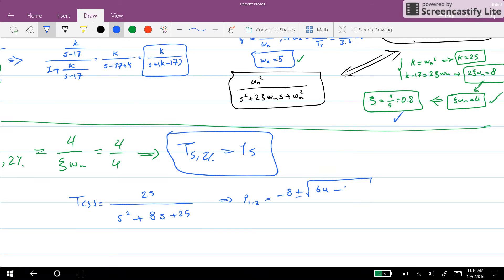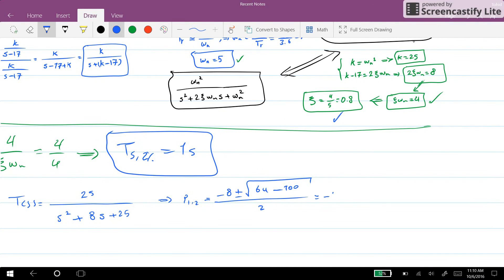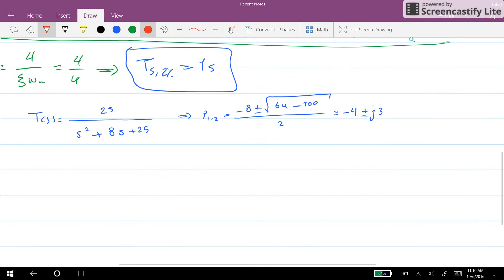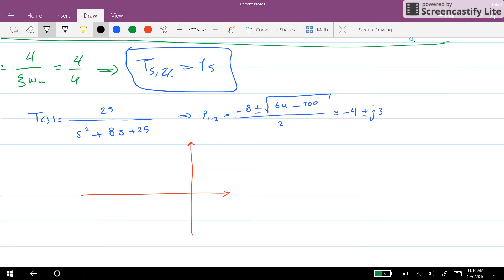So on the pole-zero map for the system, we have two poles located at minus 4 plus j3 and minus 4 minus j3. We can also find the value of zeta according to the location of the poles. We know that cosine of theta equals zeta for the standard second order system.